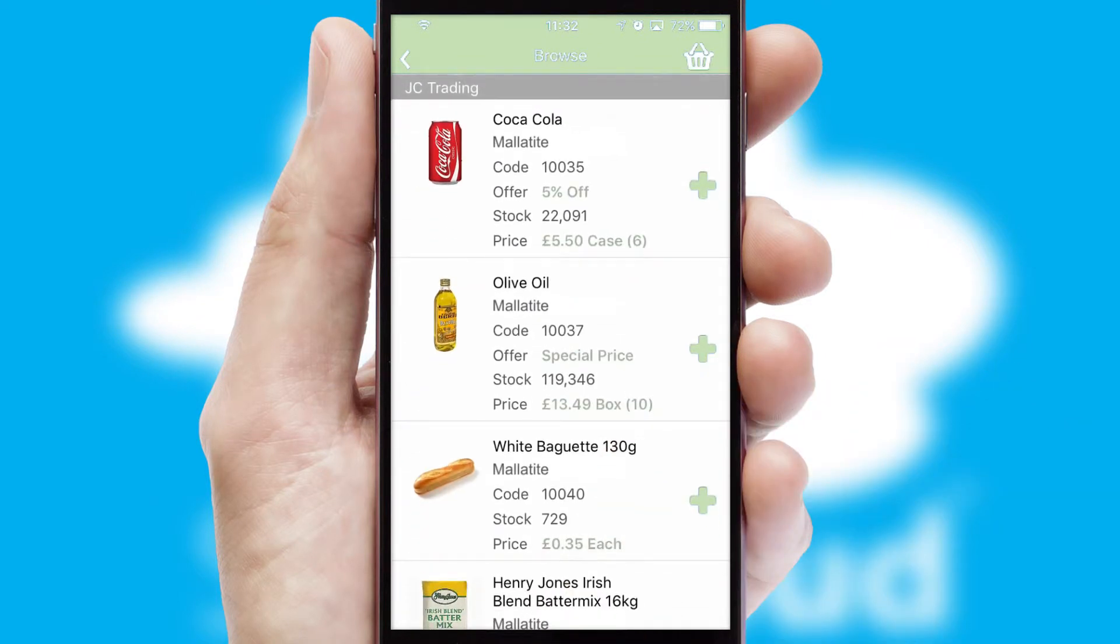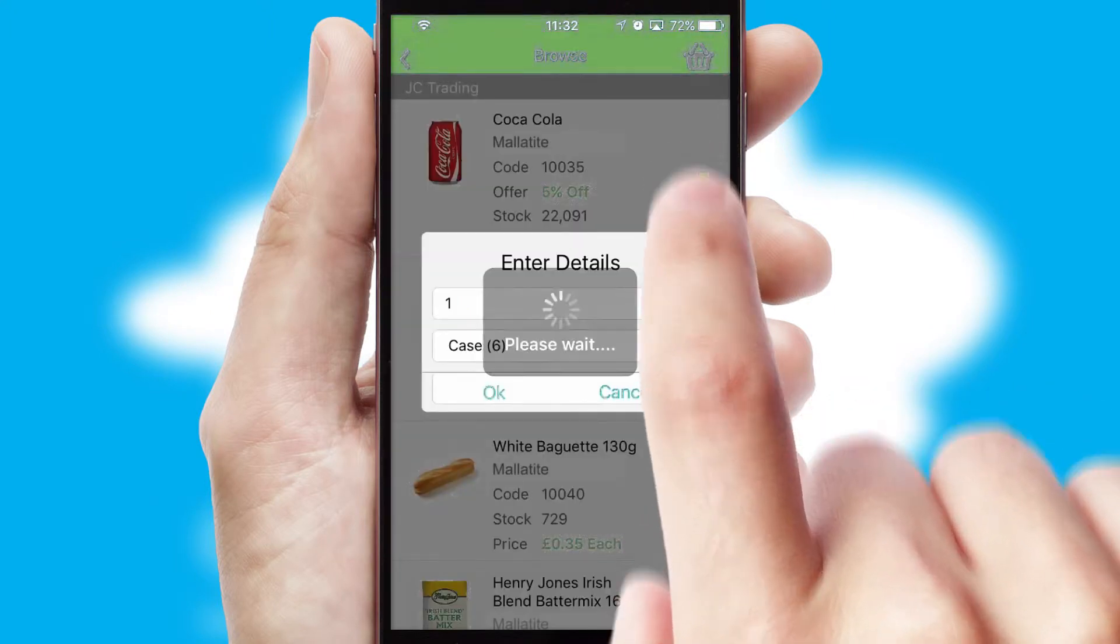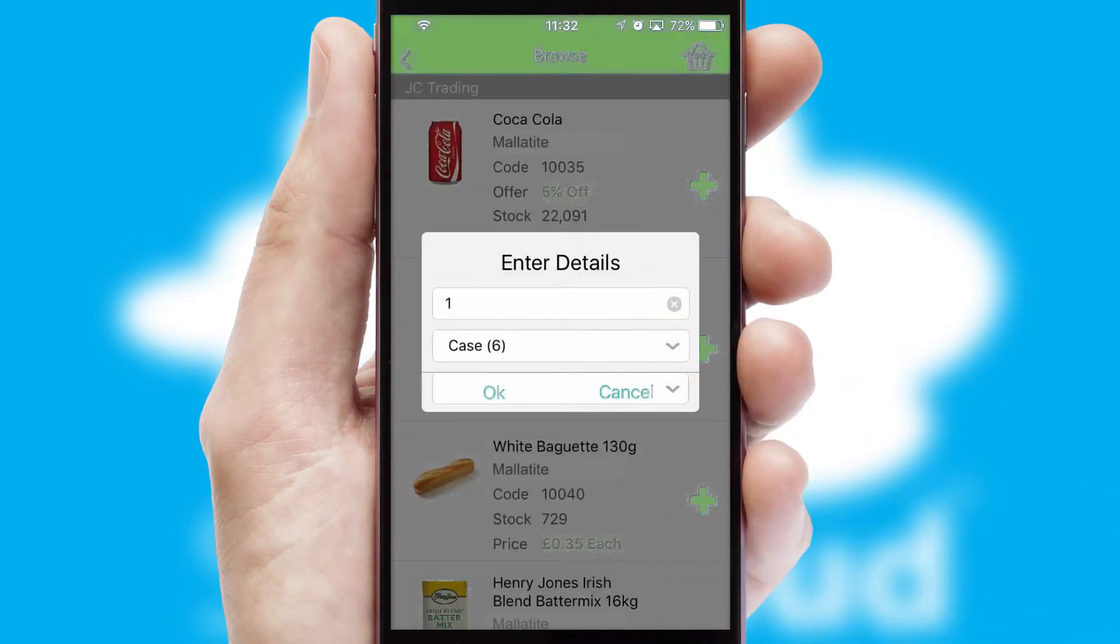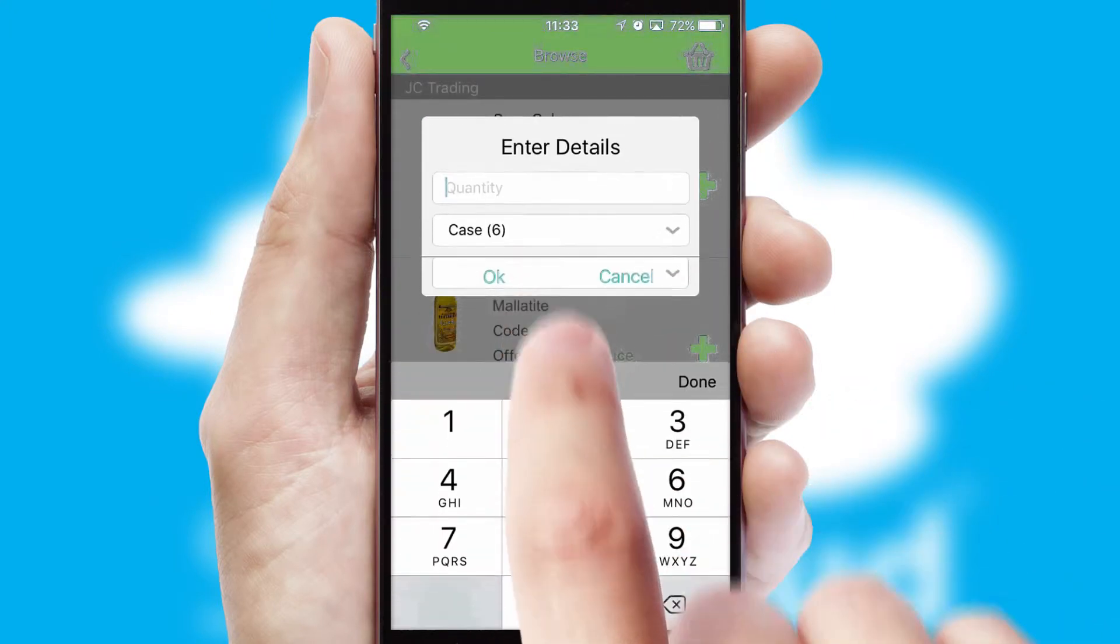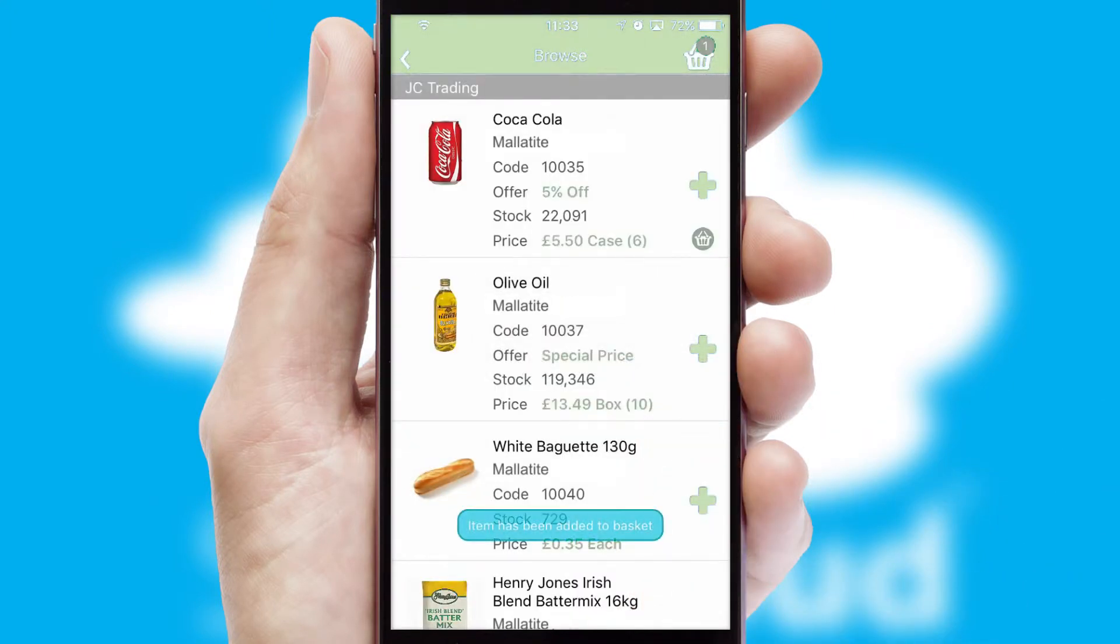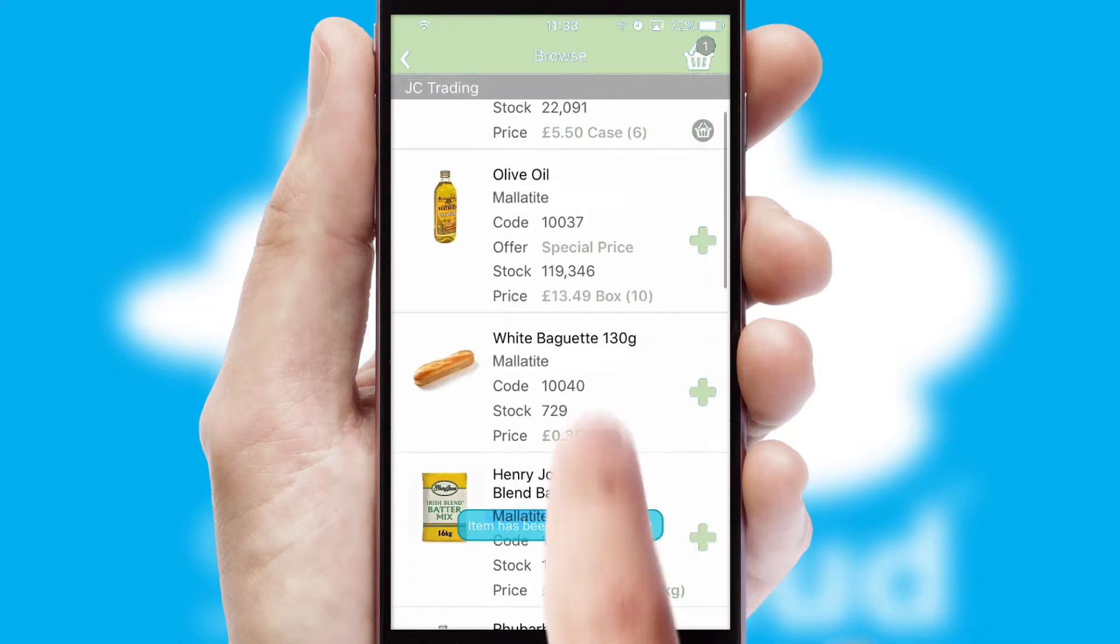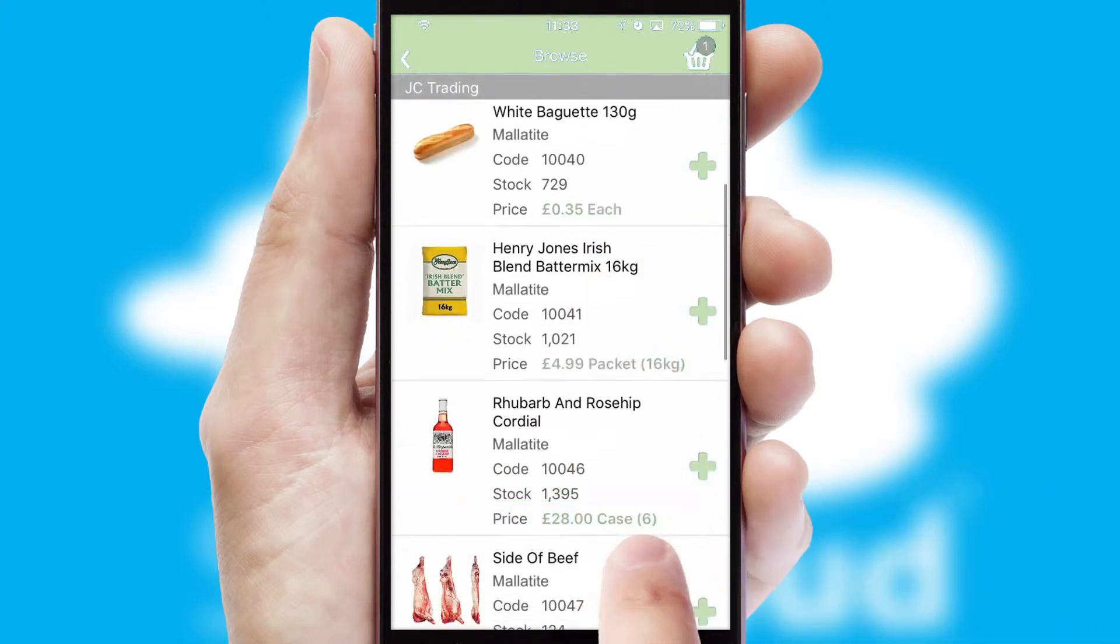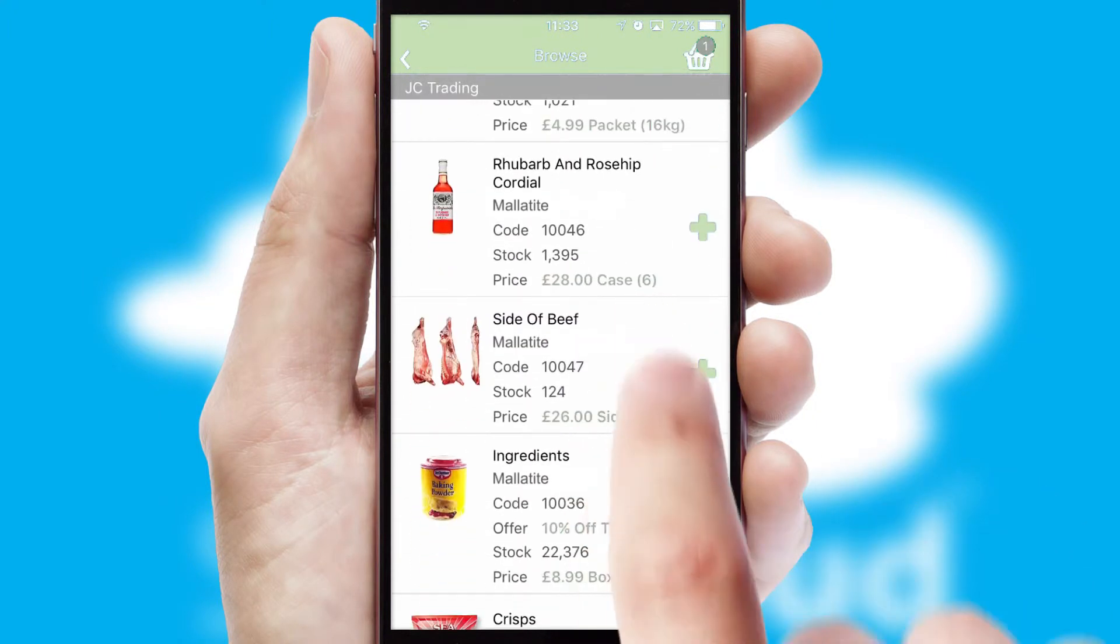Once you have found the required item, simply click, enter the required quantity, unit of measure and then confirm. A basket icon will appear beside the product to confirm it has been added to your order.